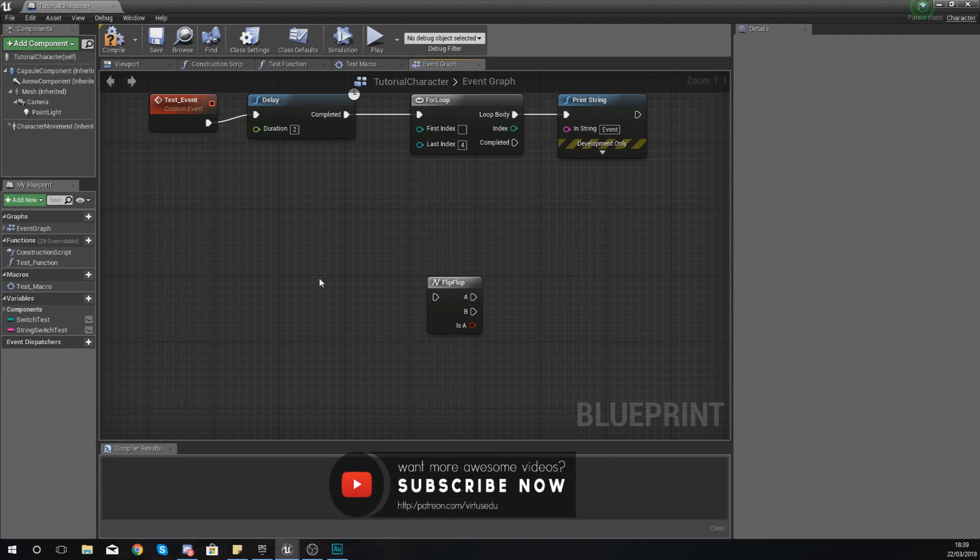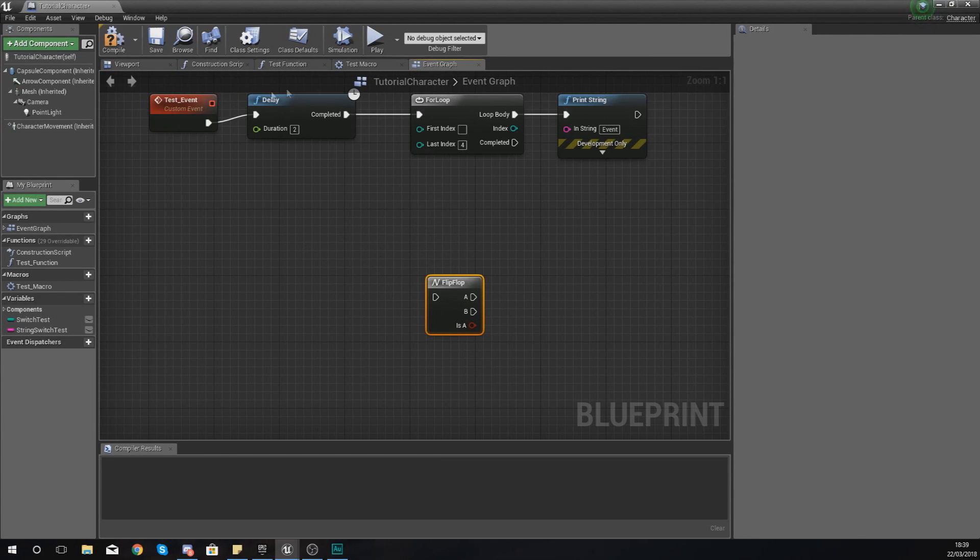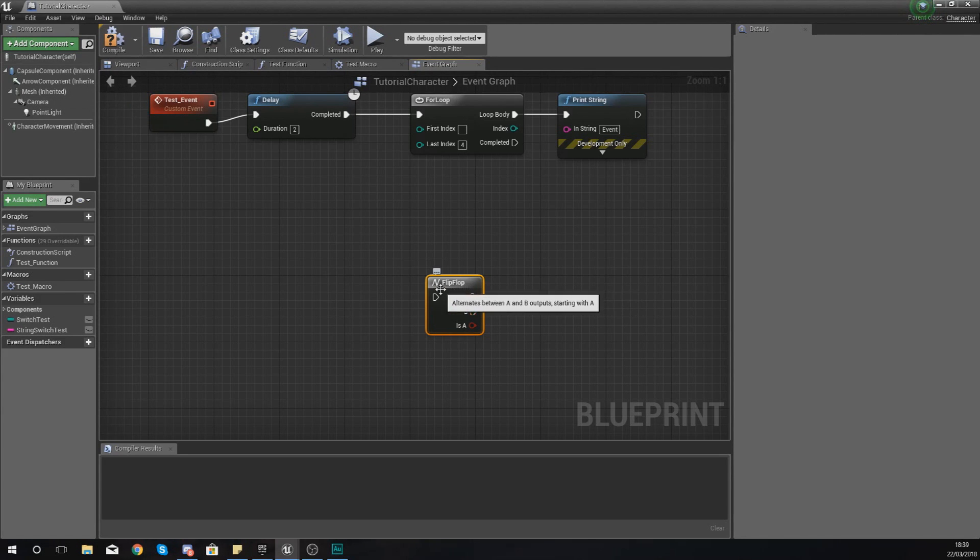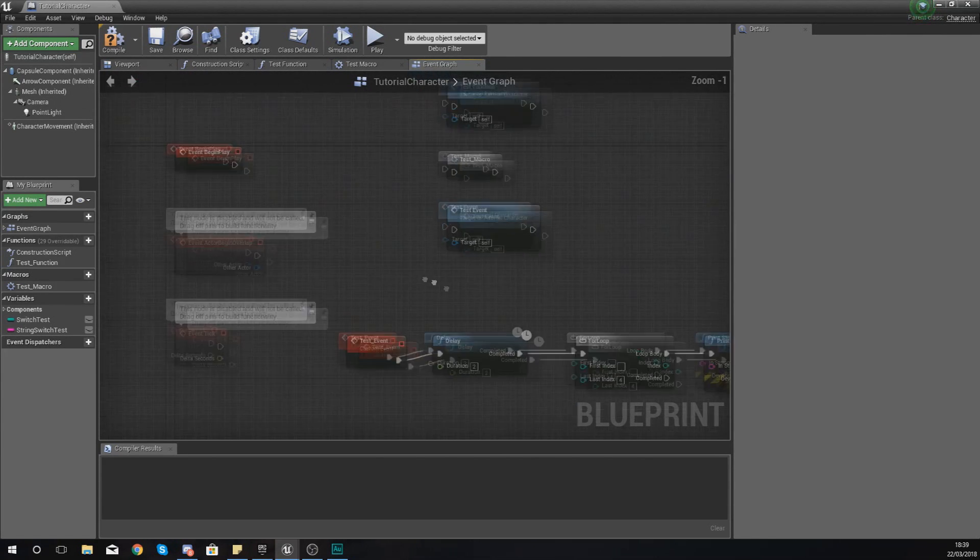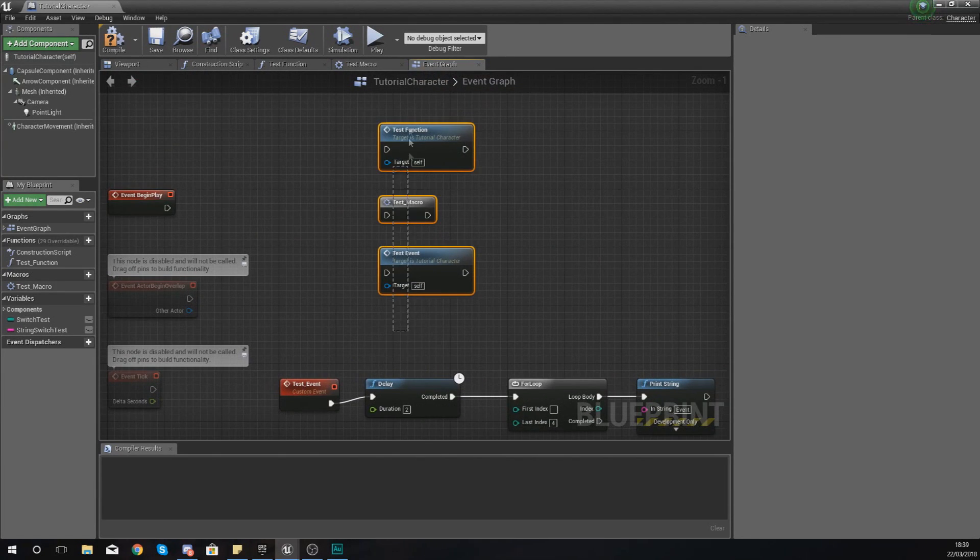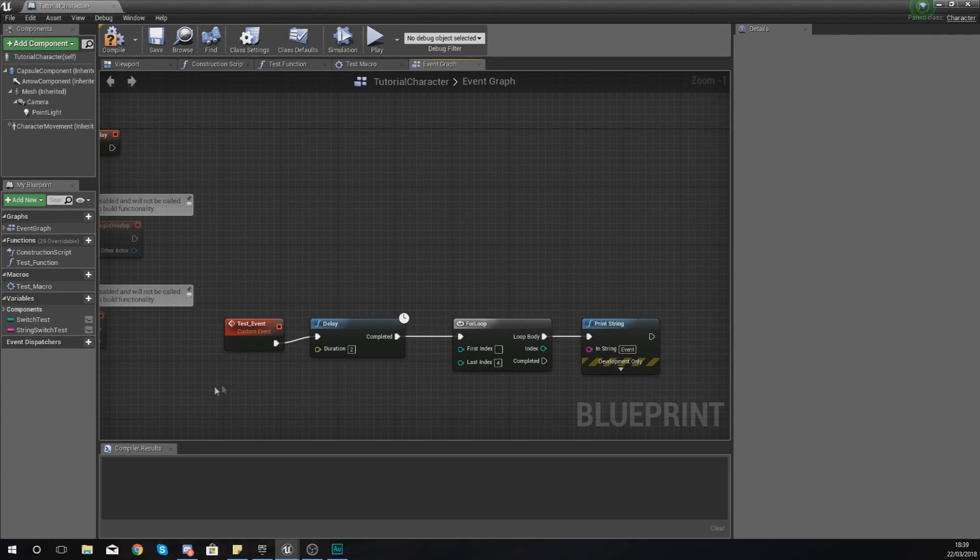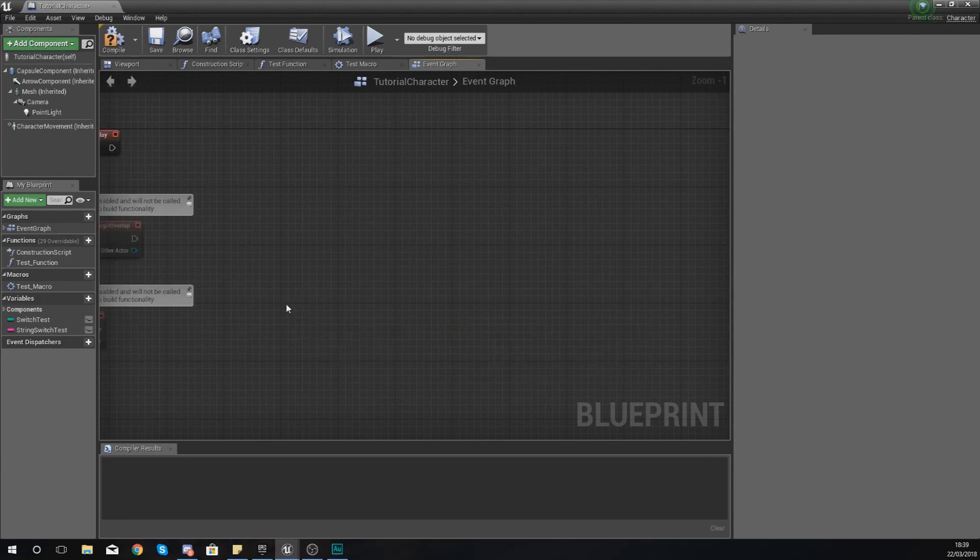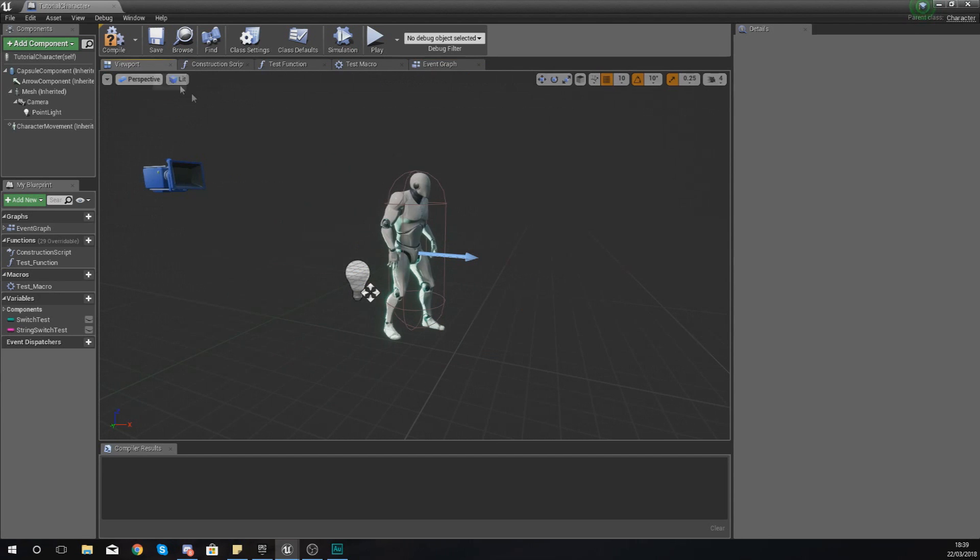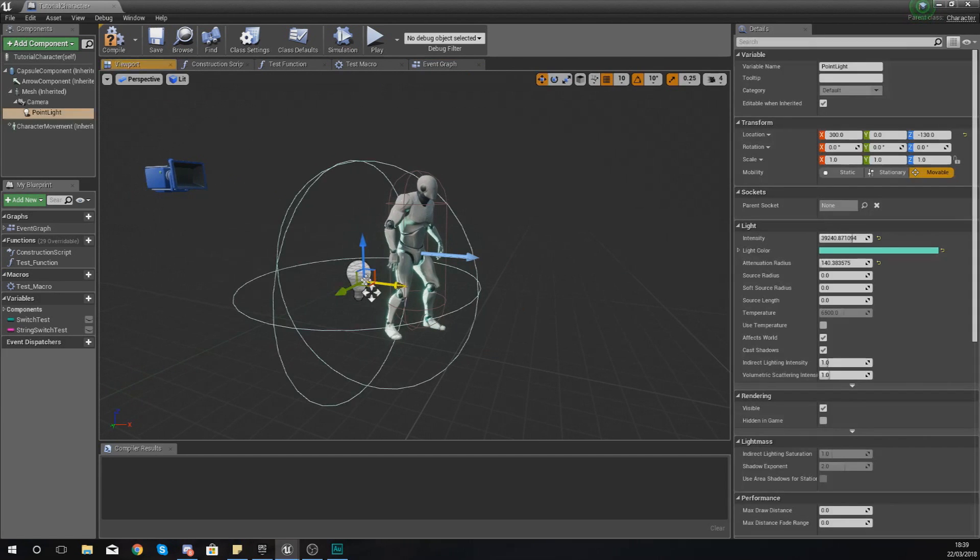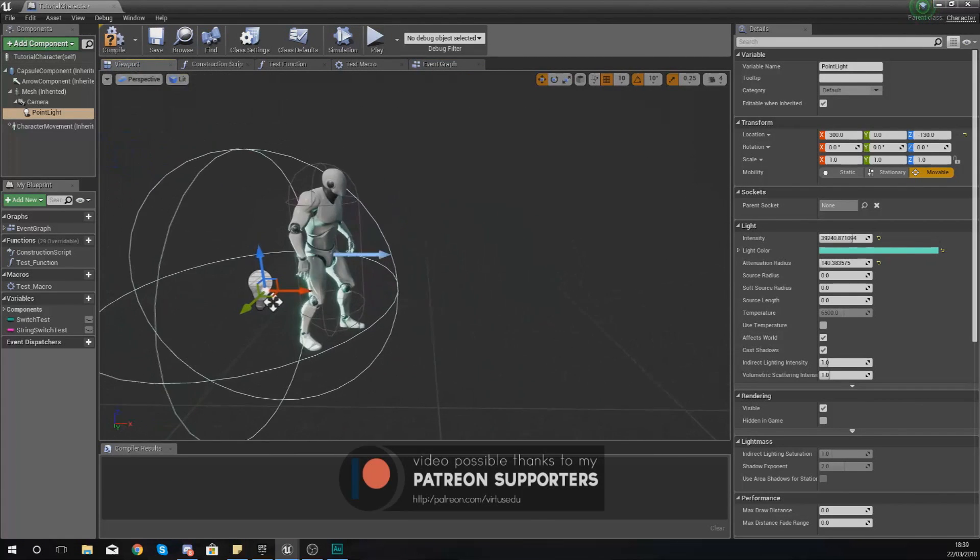Now what I'm going to do is show you how you can set up a simple sort of light switch within your character that you can use with this flip-flop node. Now what I've done is actually deleted all of the code that I had already, for the rest of the stuff, as we don't need this anymore.